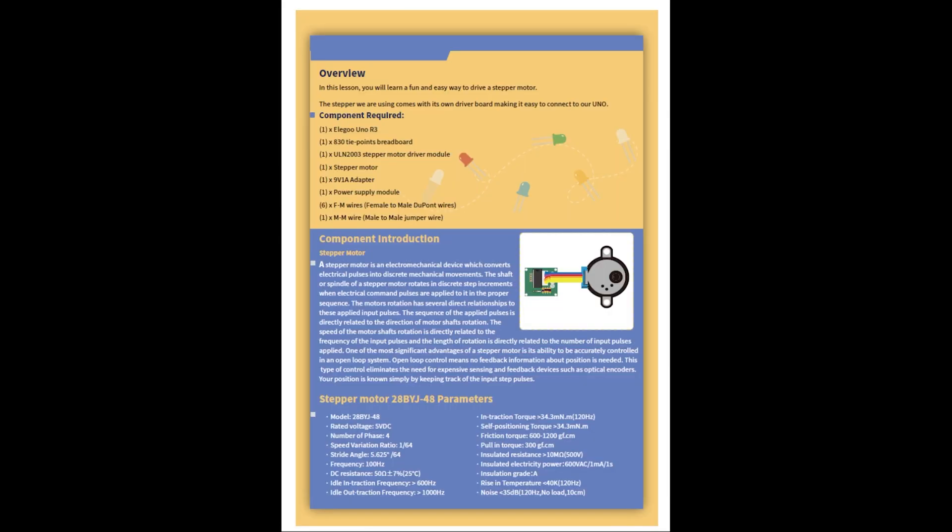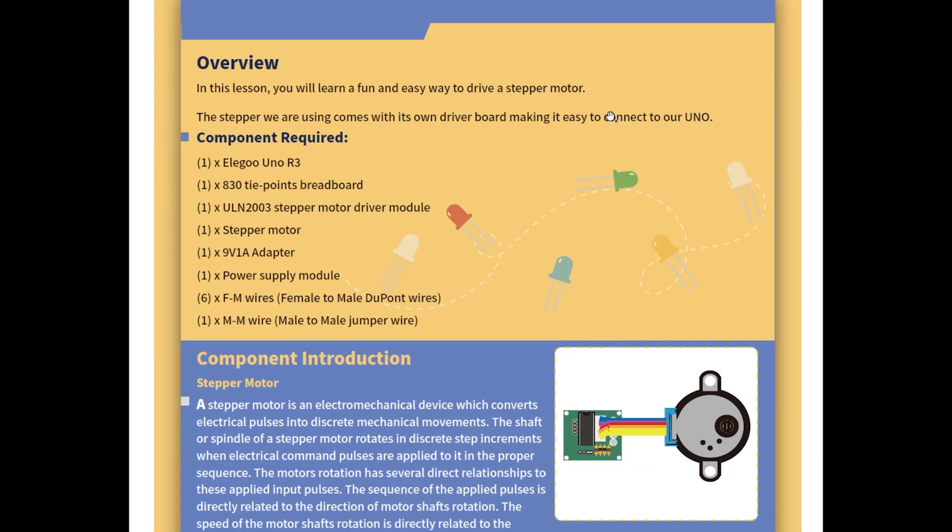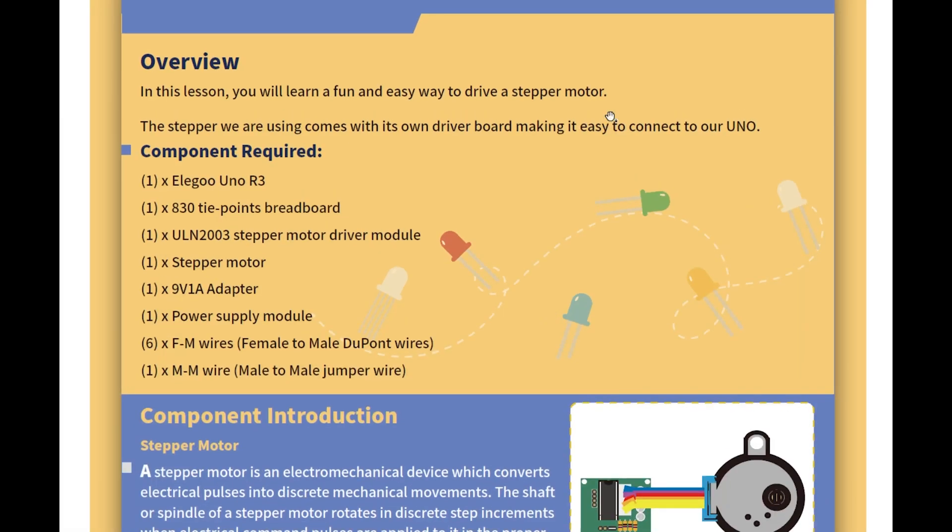Okay, so let's get started with lesson 24, stepper motor. The last one was quite good, we did the servo motor, so I don't really know the difference between a servo motor and a stepper motor, but let's find out.